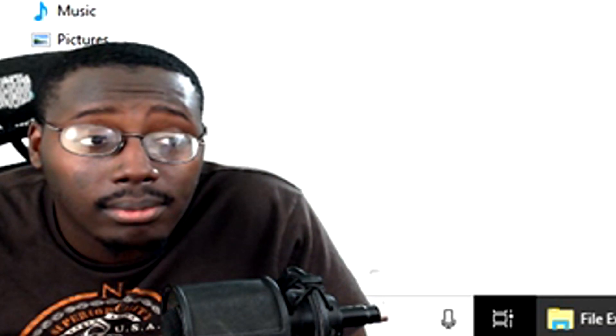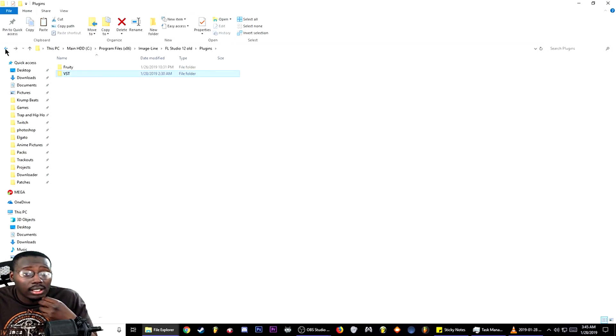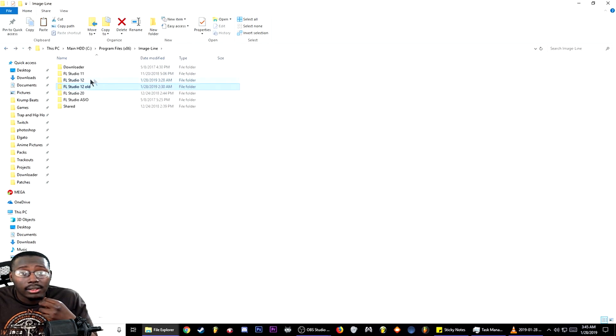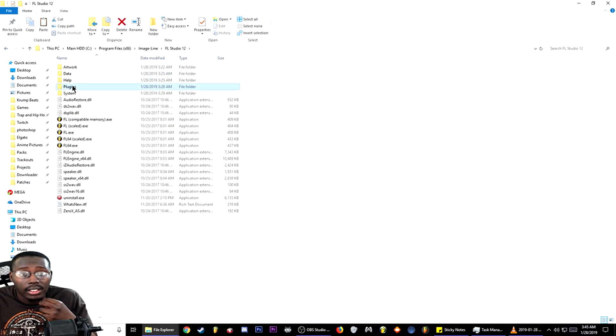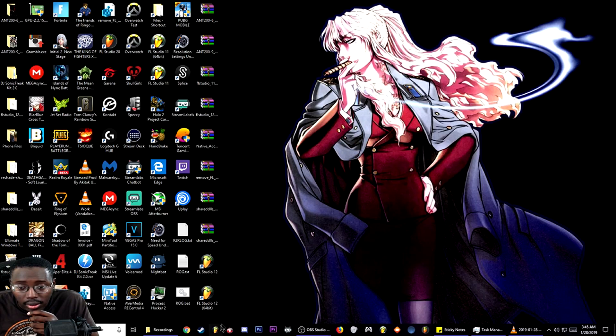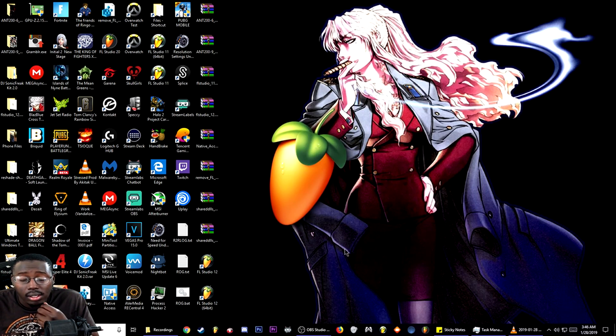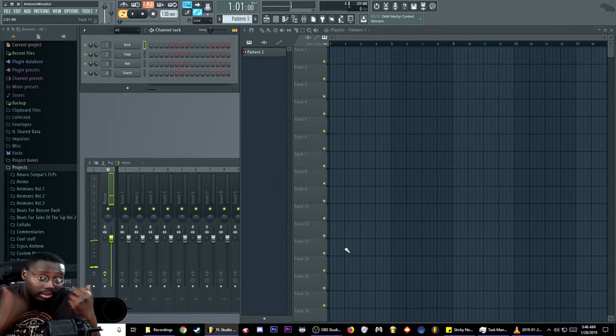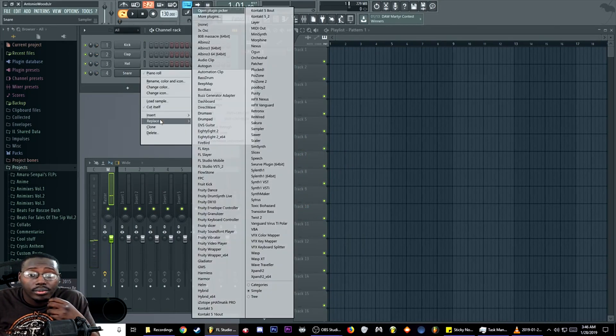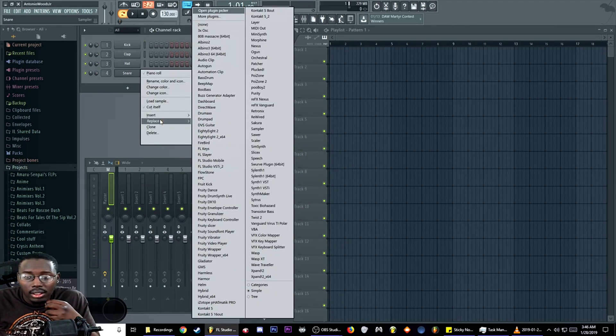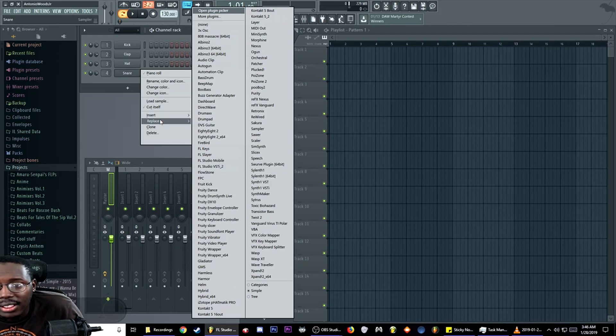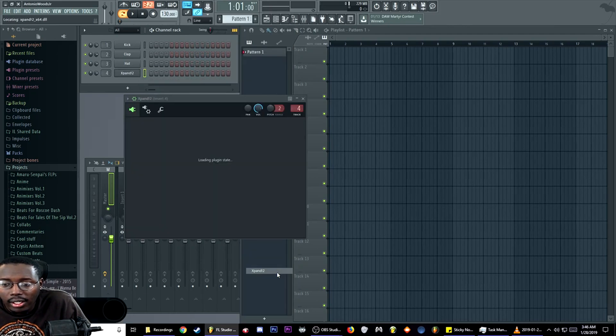Control X to cut them, go back to FL Studio 12, plugins, VST. Then here you have all your VSTs there. It shows up.